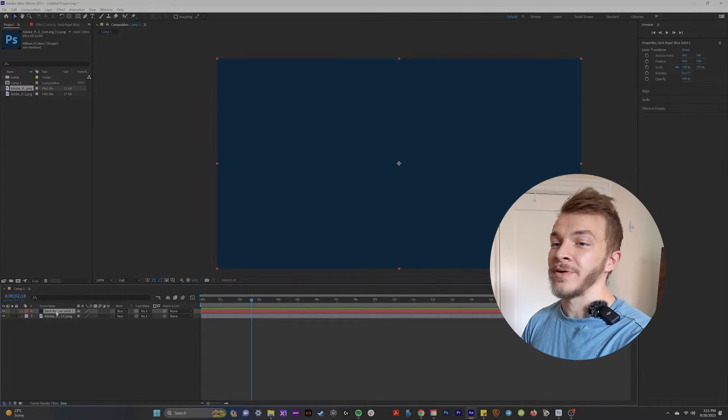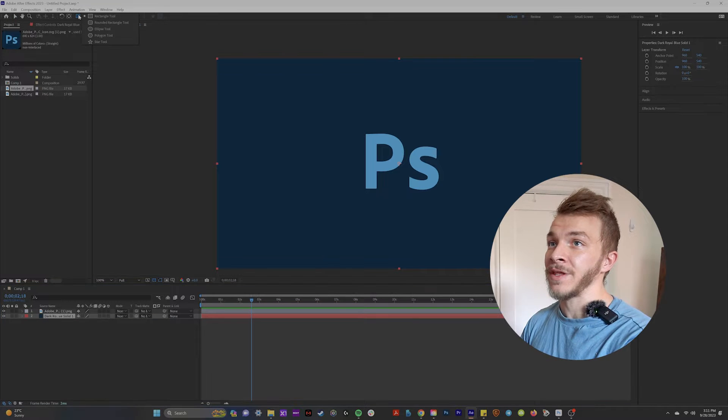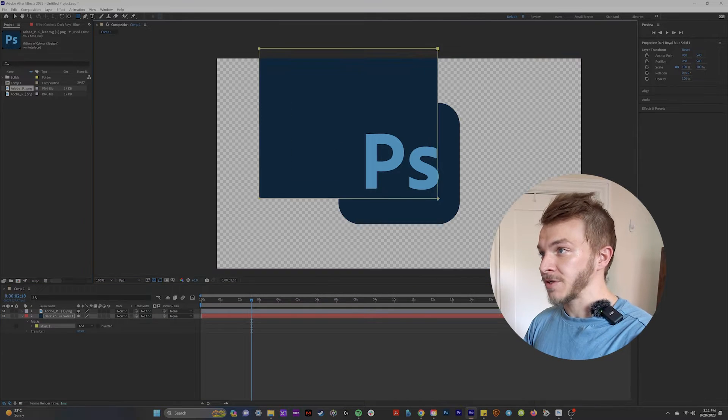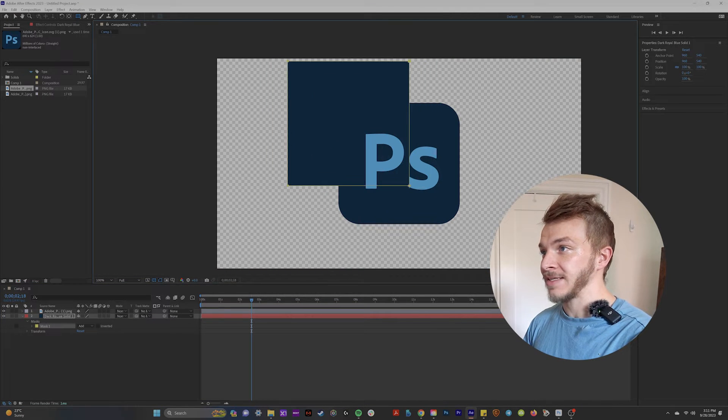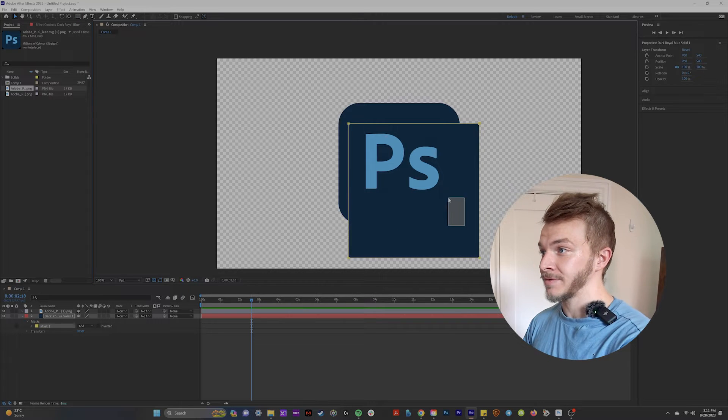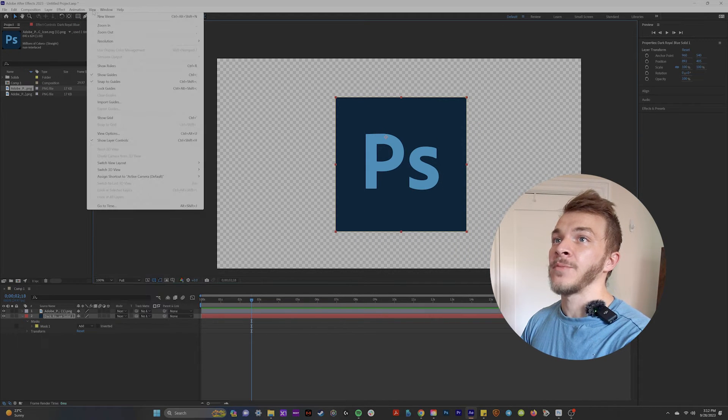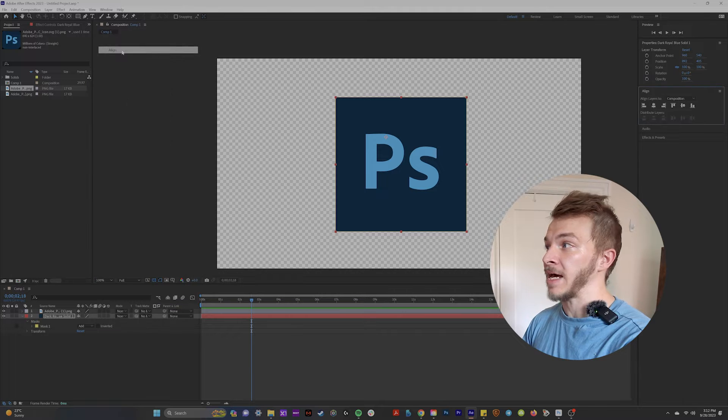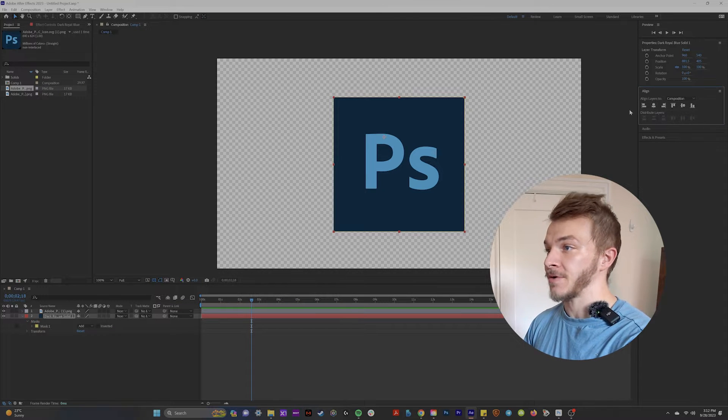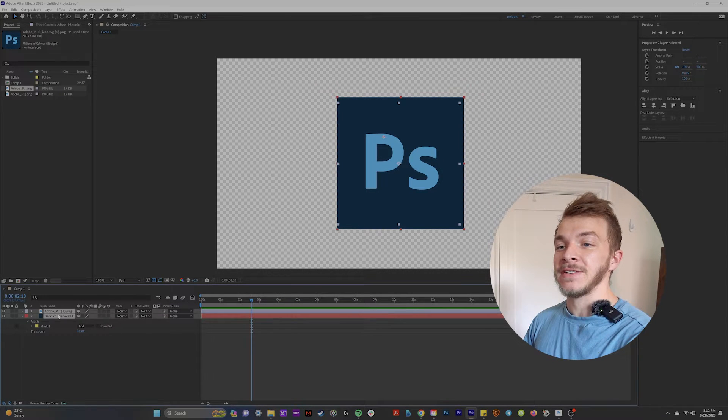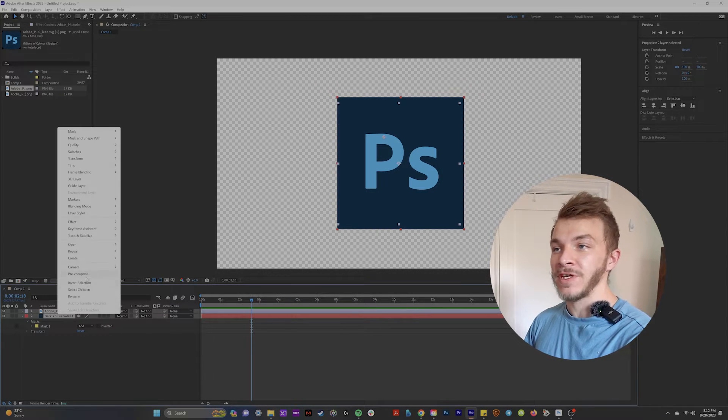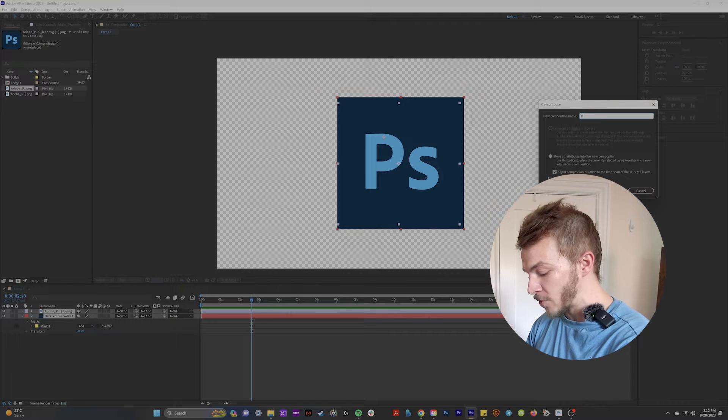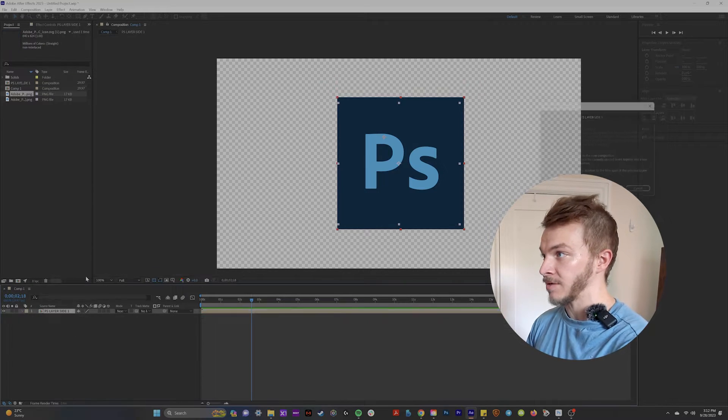Then we are just going to put it underneath of the logo. And with a rectangle tool, we're just going to create a nice even square. If you want to be a perfectionist about it, go to the align panel in your window and center it. Once you're happy with your box, let's take these two layers and pre-compose it. And we're just going to name it Photoshop layer side one.